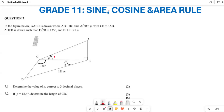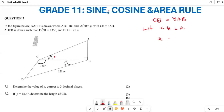We are going to start here. Since CD equals 3AB, I will let CB equal X. This means X equals 3AB, so AB equals X over 3, while CB equals X.